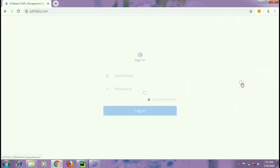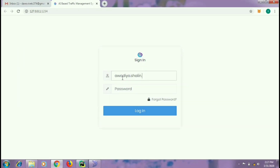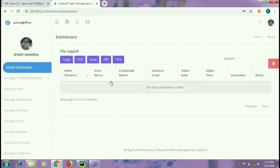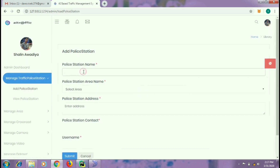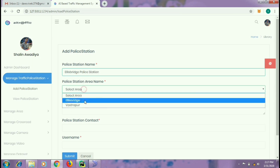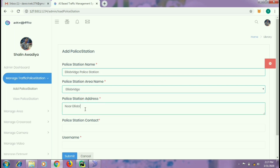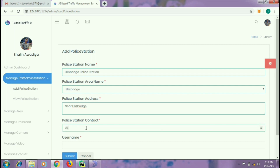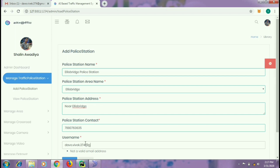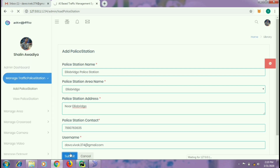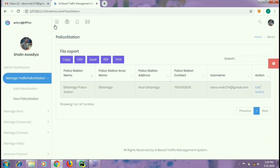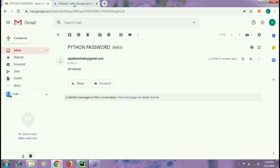Now let us look at how the main functionality of traffic surveillance can be achieved. First of all, the administrator will have to add a user so that he can upload and detect the videos. Let us consider the user to be Alice Bridge Police Station. As soon as the user is added, login credentials will be sent to his mail ID. You can see that the user is added and has received his password with which he will be able to login.